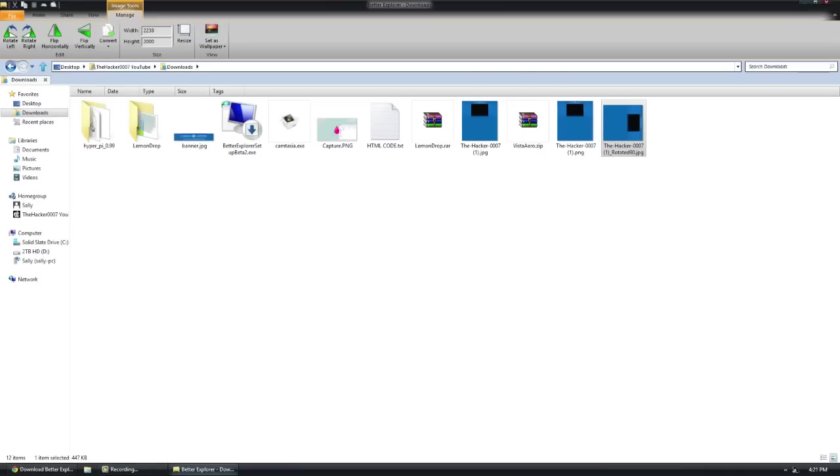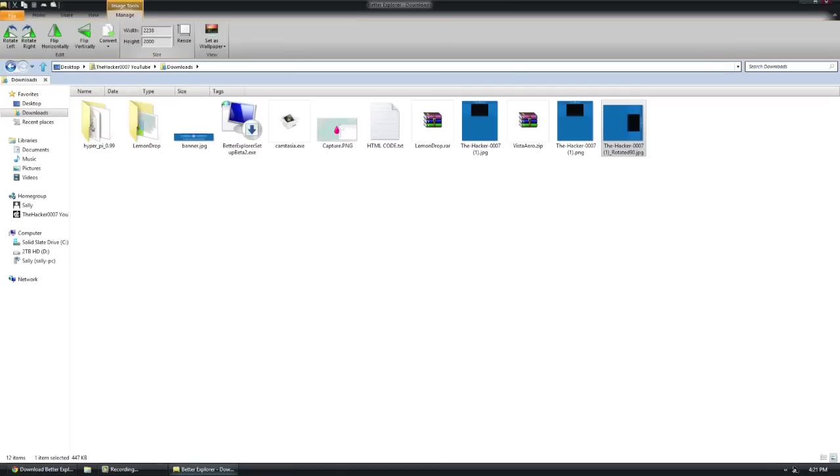You also have the ability to resize it to whatever size you want. Let's say I wanted to make this into an icon size. I can go 32 by 32, and that would completely erase it and make it 32 by 32.